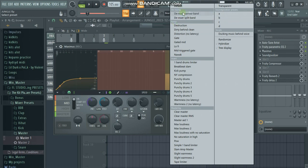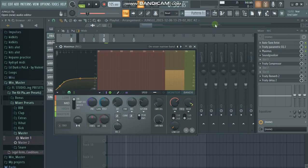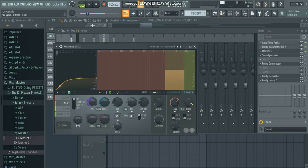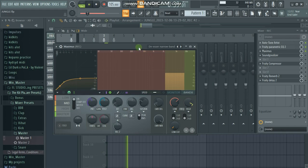After the EQ we go to the Maximus de-esser. We have two presets here, so we go to the narrow band, and then I like to decrease the pre-gain for the mid — about minus 2.1 dB should be fine.